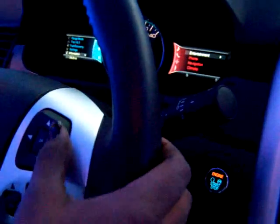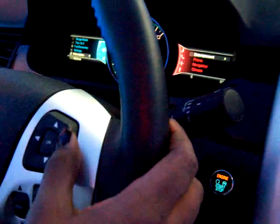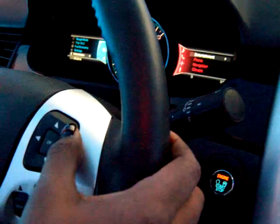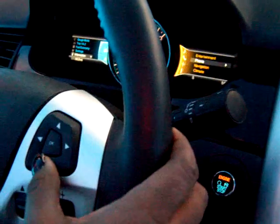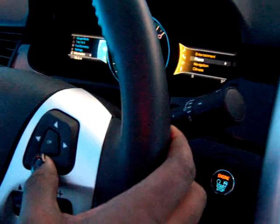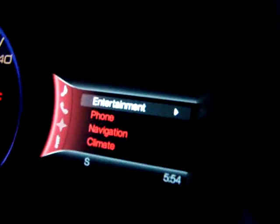And on the right-hand side, activated by the five-button switches, are your infotainment features. The key features are your entertainment, your phone, navigation, and climate. Each one has its own specific color.